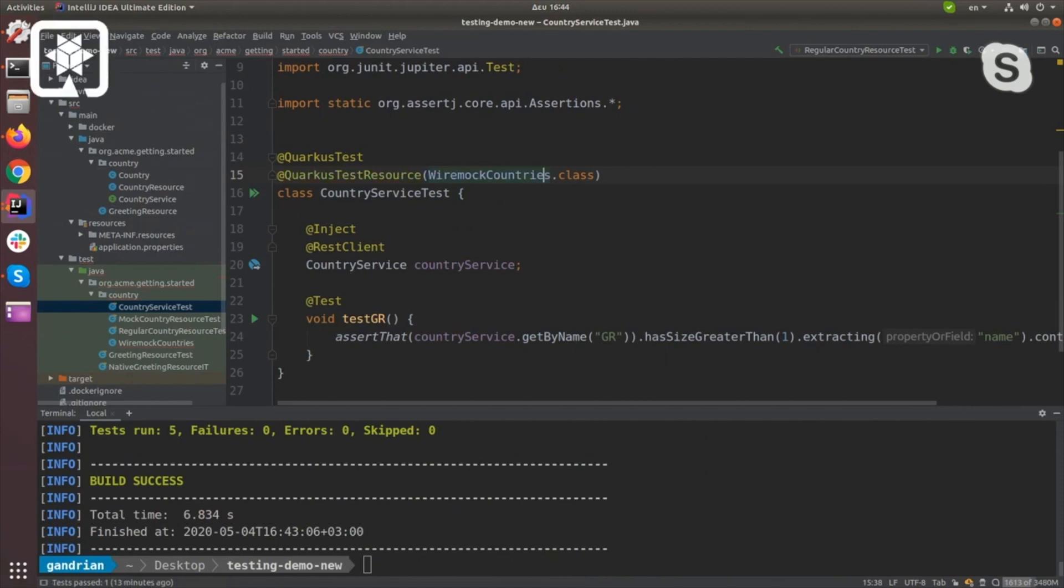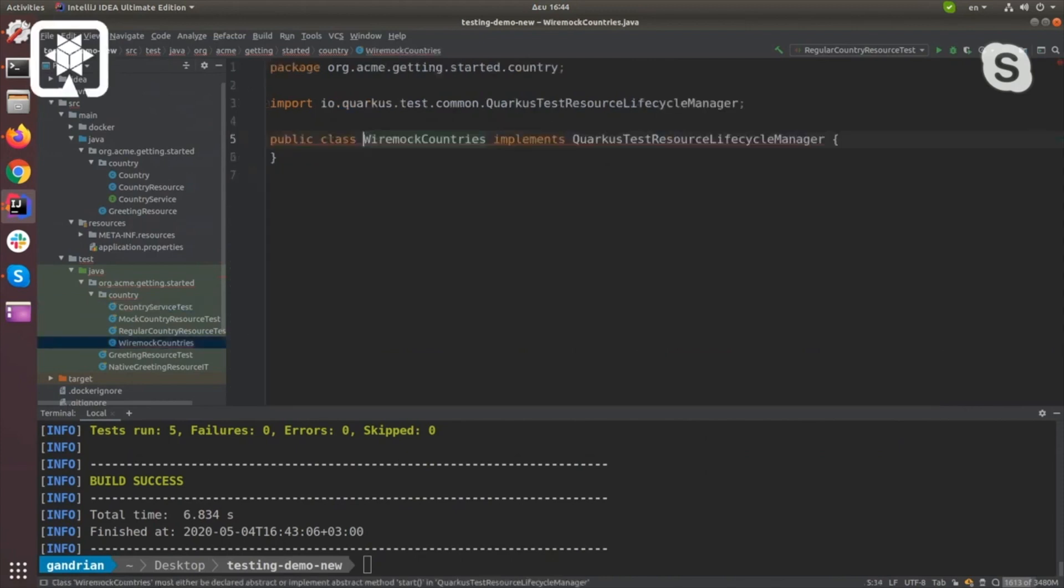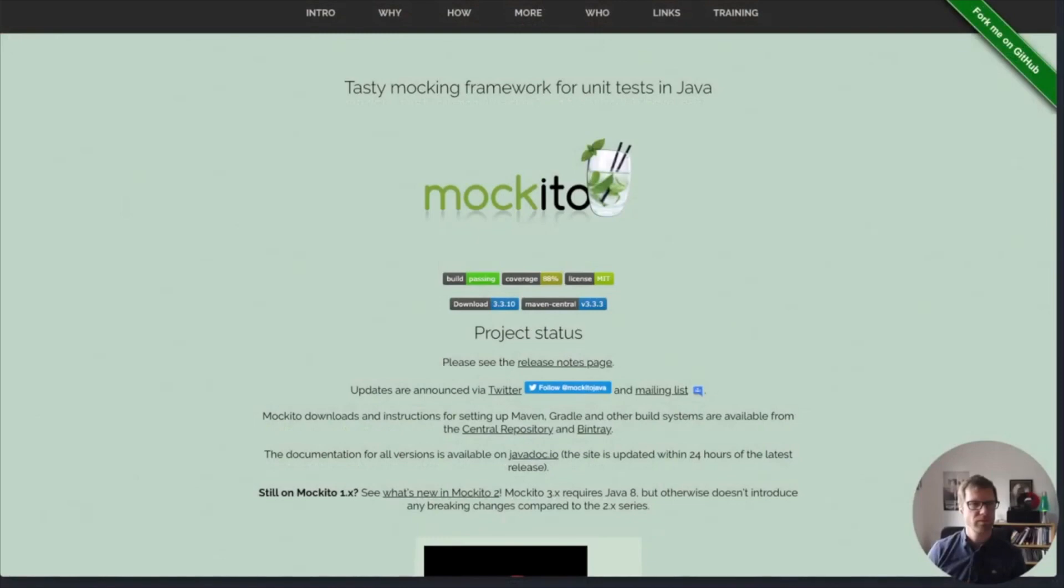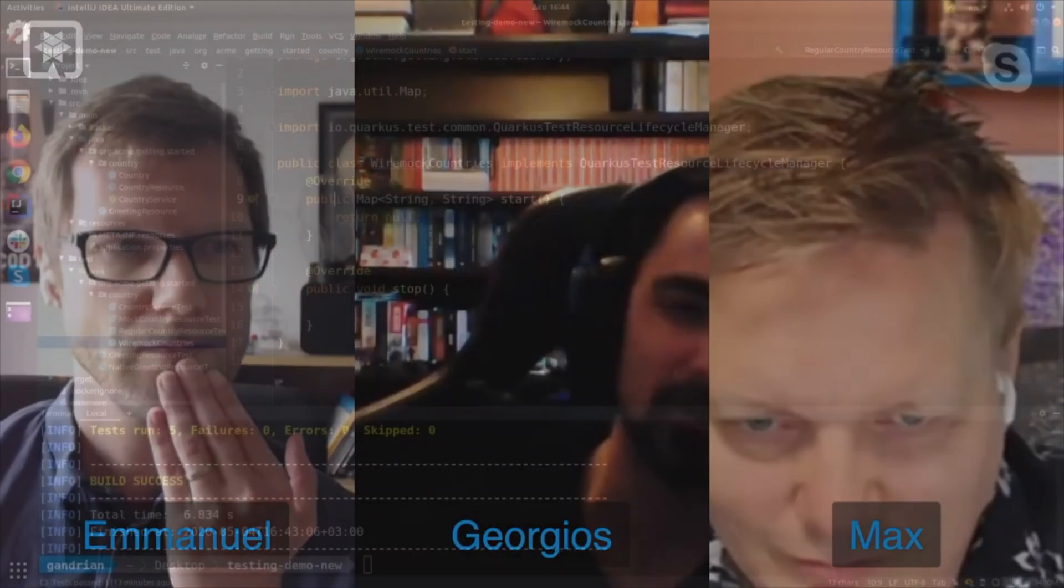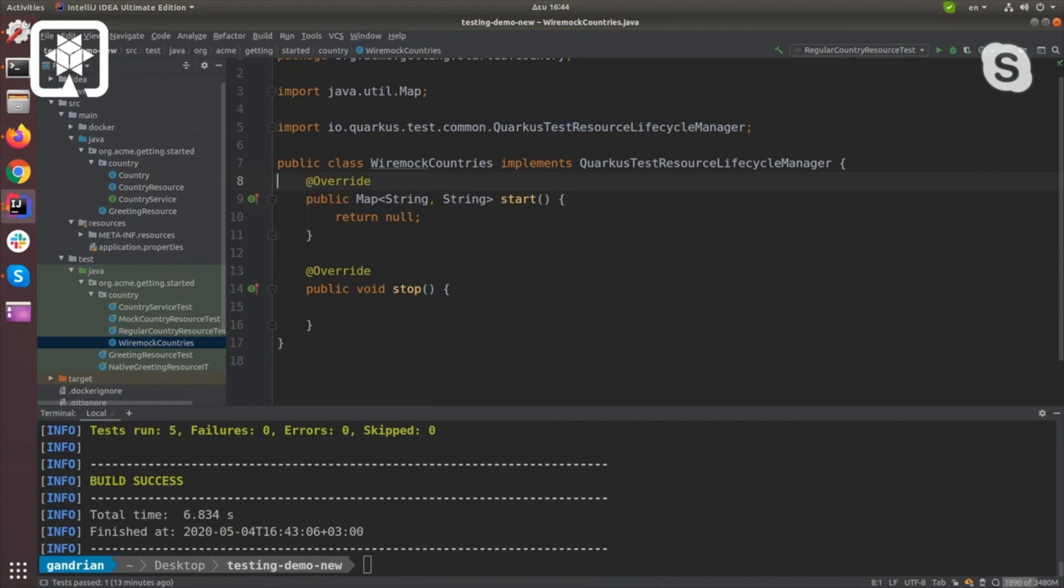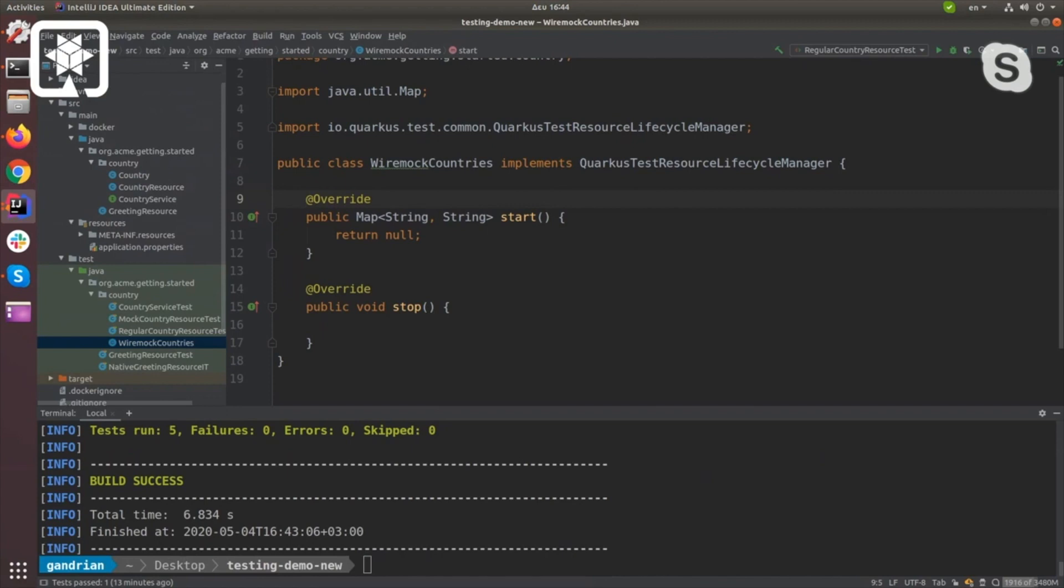We create a class that implements Quarkus test resource lifecycle manager. The methods we care to implement here are start, which is the method that Quarkus calls before it launches the Quarkus application. What it returns is a set of runtime properties that will affect how Quarkus runs.